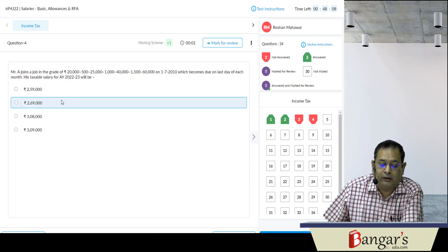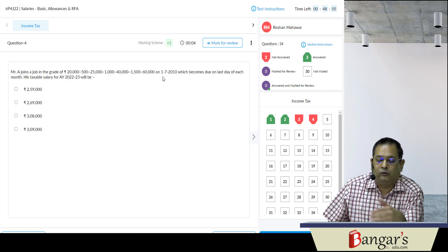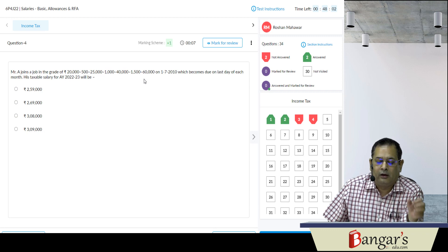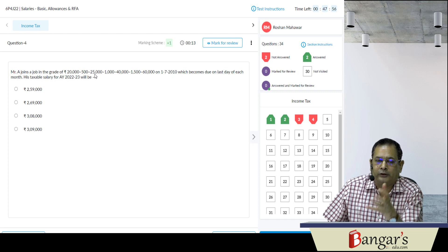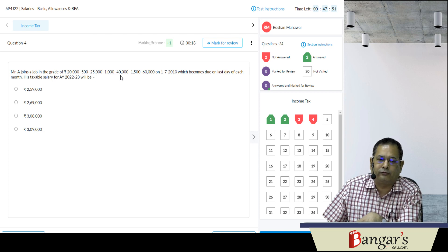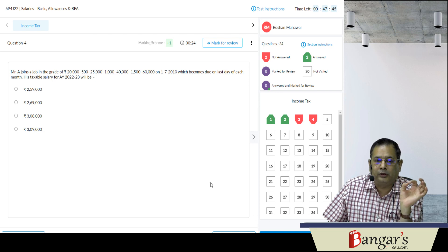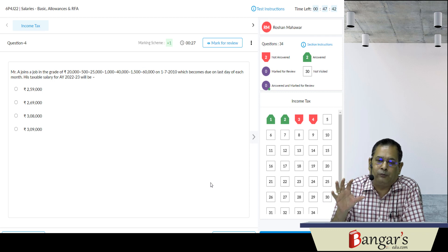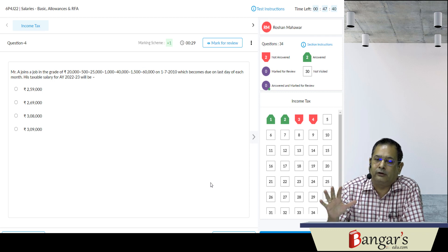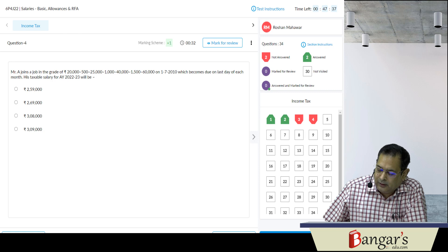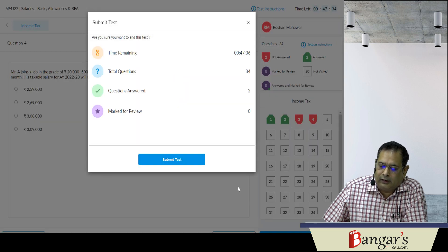Next question: A joins in a great pay — ek saath 2010 ko is grade pay pe join kiya, har saal ka increment milega 500 rupye jab tak yeh 25,000 tak nahi pahunch jaata, phir 1000 rupye ka increment milega jab tak yeh 40,000 tak nahi pahunch jaata. To literally jab aap isko karoge after completing your theoretical part, it will be very useful. 34 questions hain, do answer kiye hain, baaki mark for review kuch nahi hai.